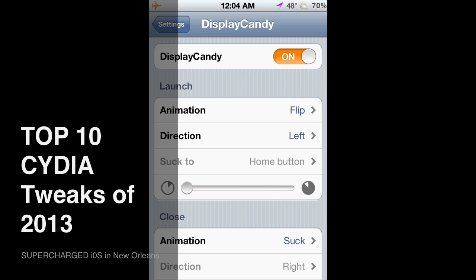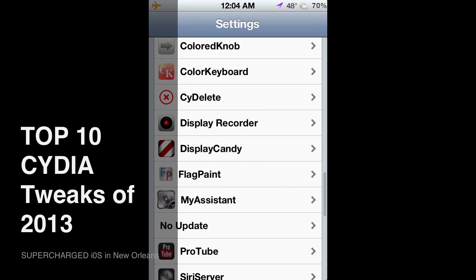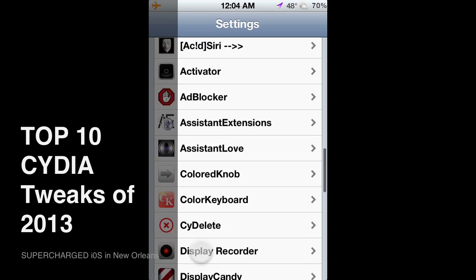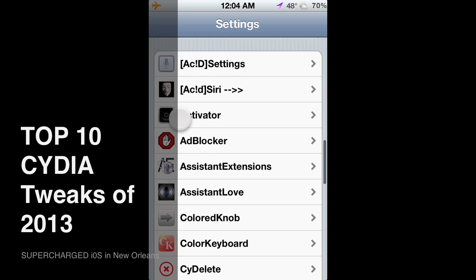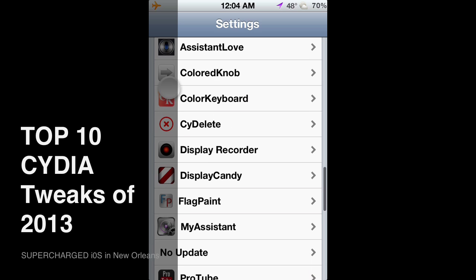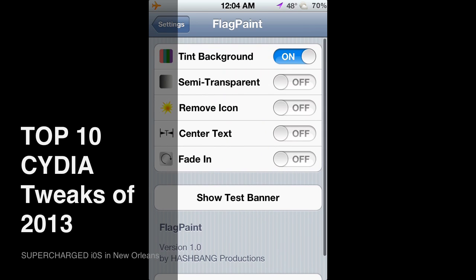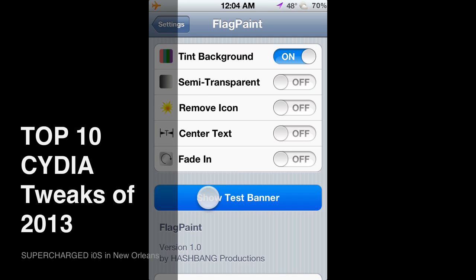Number two is Flag Paint from the Big Boss Repo. If you're familiar with music banners, Flag Paint is awesome. It works with other things too — over the settings right now, Flag Paint works with a few different apps. It works with your Messages app: if you have a text come up as a banner, it'll turn the background green.